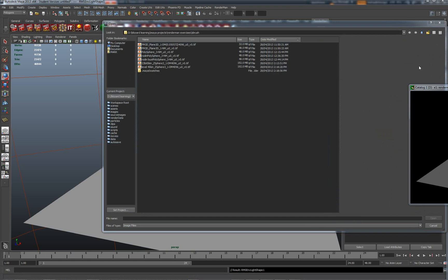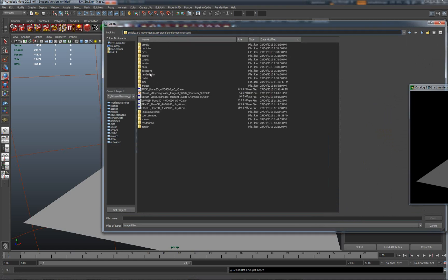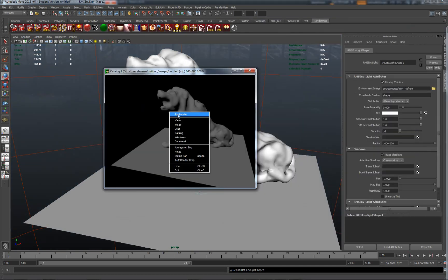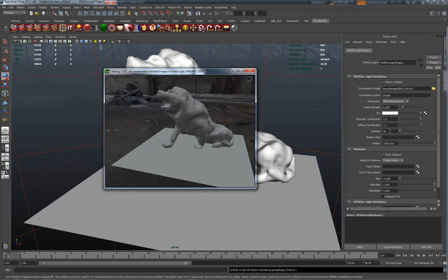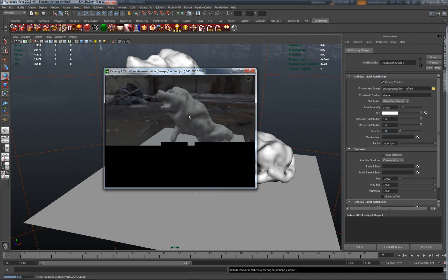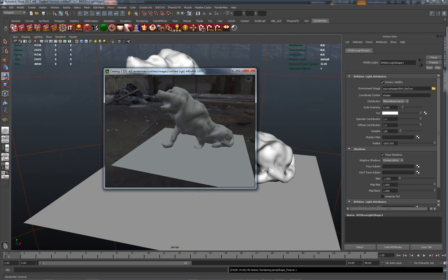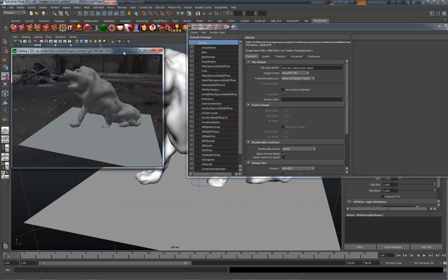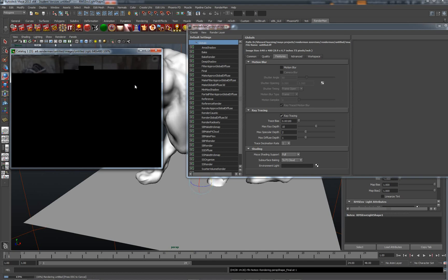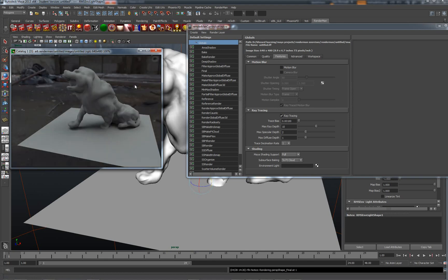I'll drop an environment sphere in and put a material on that — one I use all the time. It should be in my source images and will be an HDR. Let's have a quick look — a bit noisy. I'll change my samples to 228, that should be quite nice. In Renderman settings I'm going to turn on ray tracing under Quality > Features, and we'll get some ambient occlusion and shadowing. Looking much nicer.